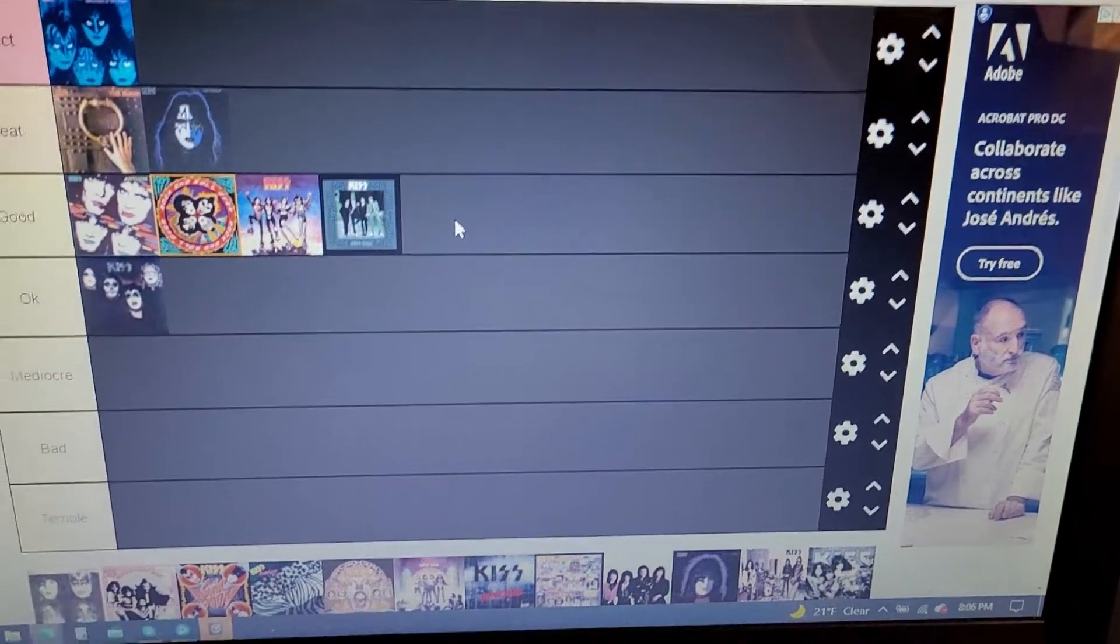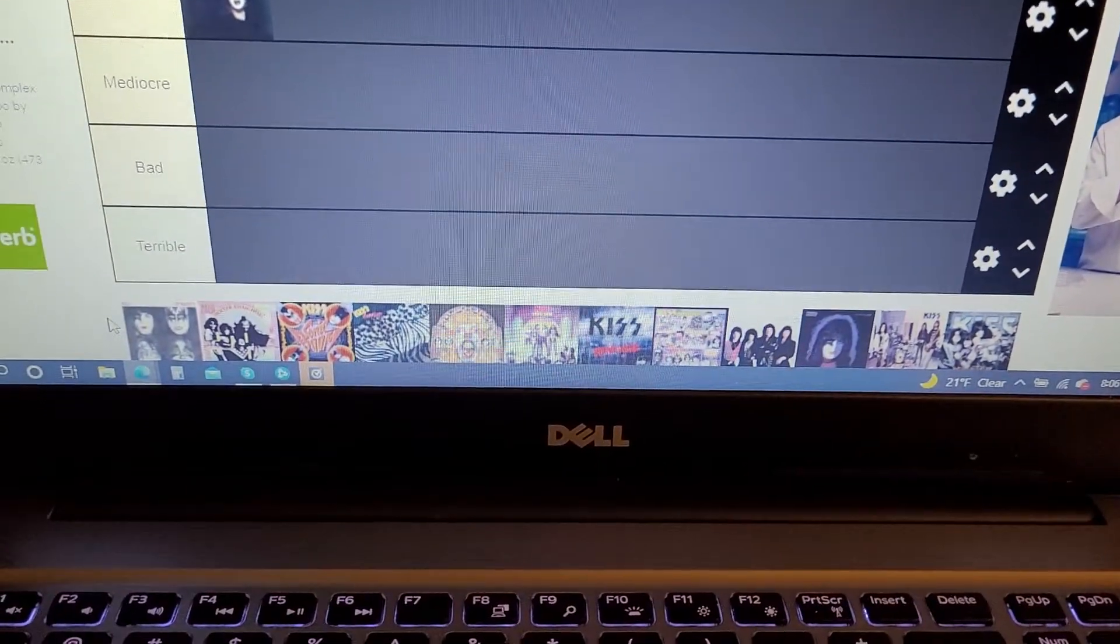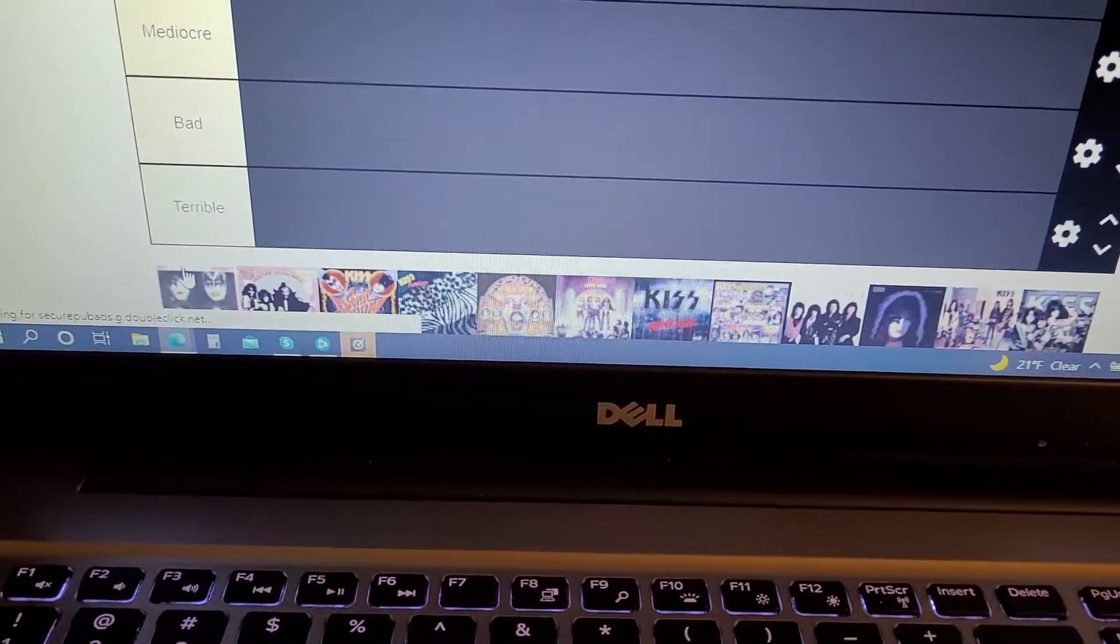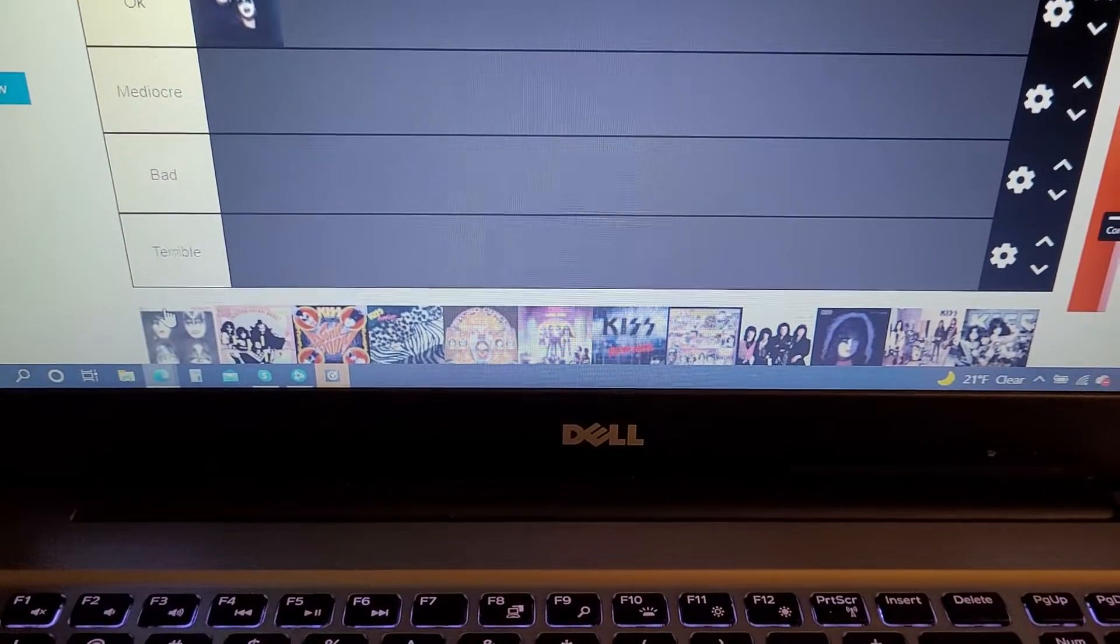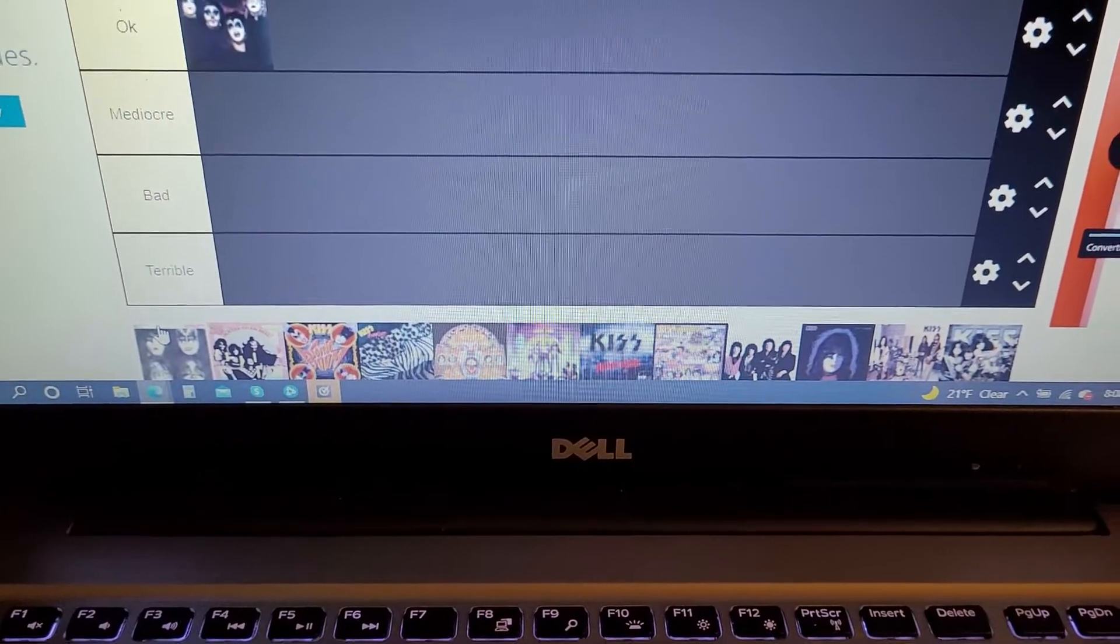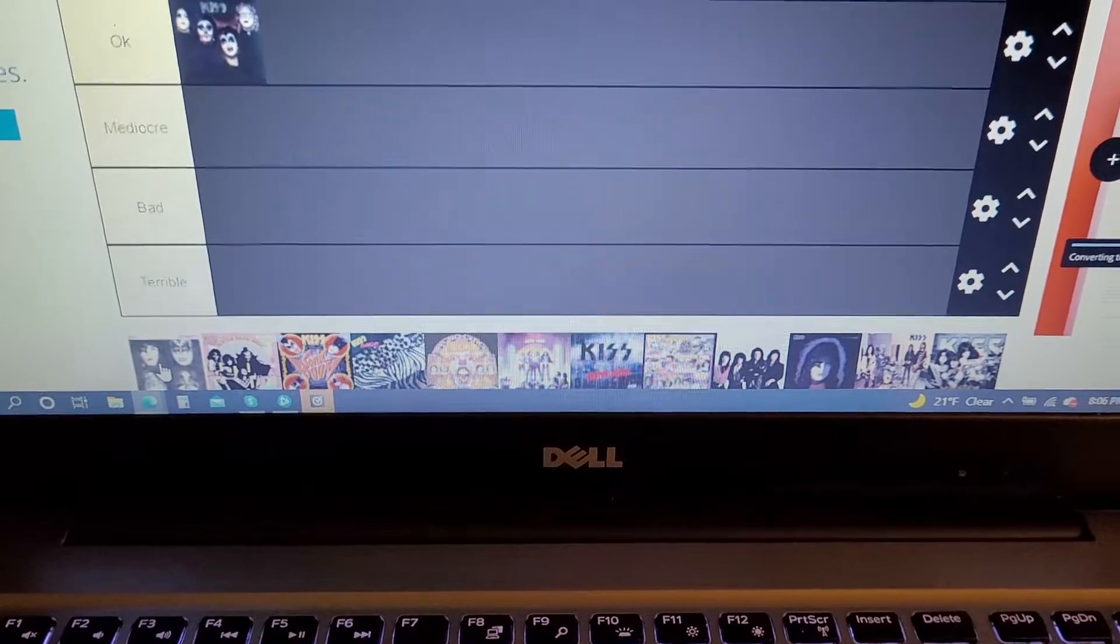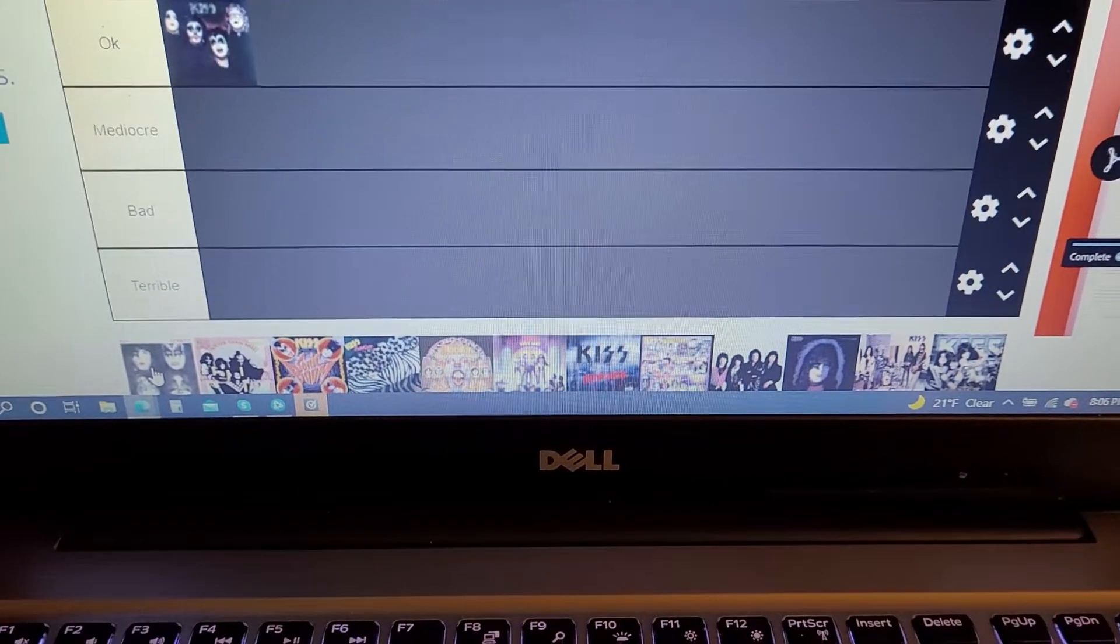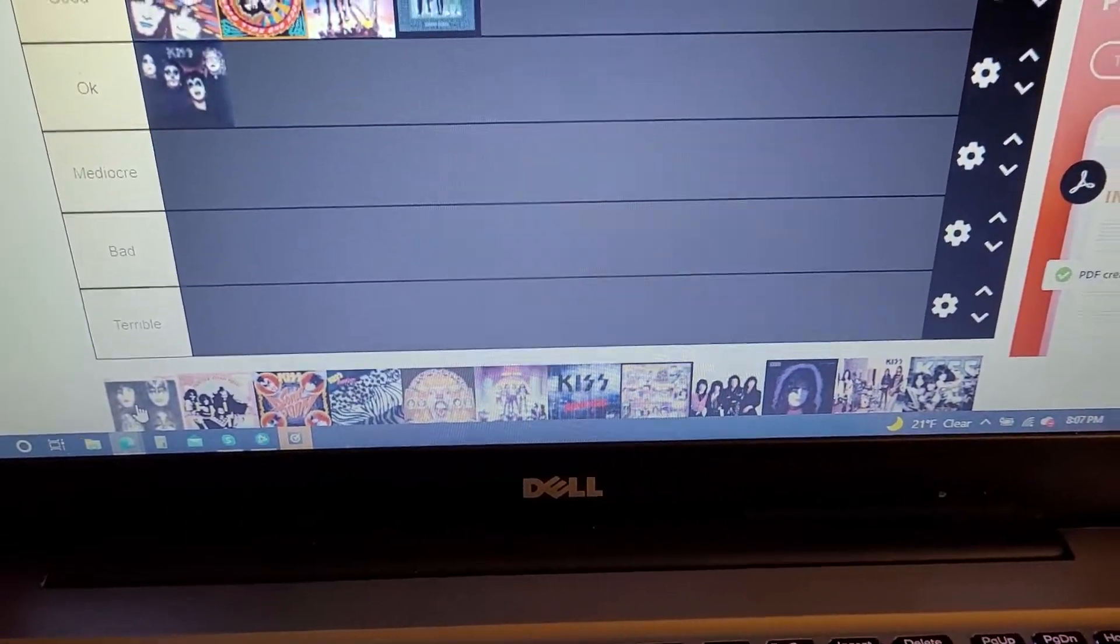There we go. Dynasty. My second favorite Kiss album of all time. Love that album. Perfect, perfect song after perfect song on there. Love it.